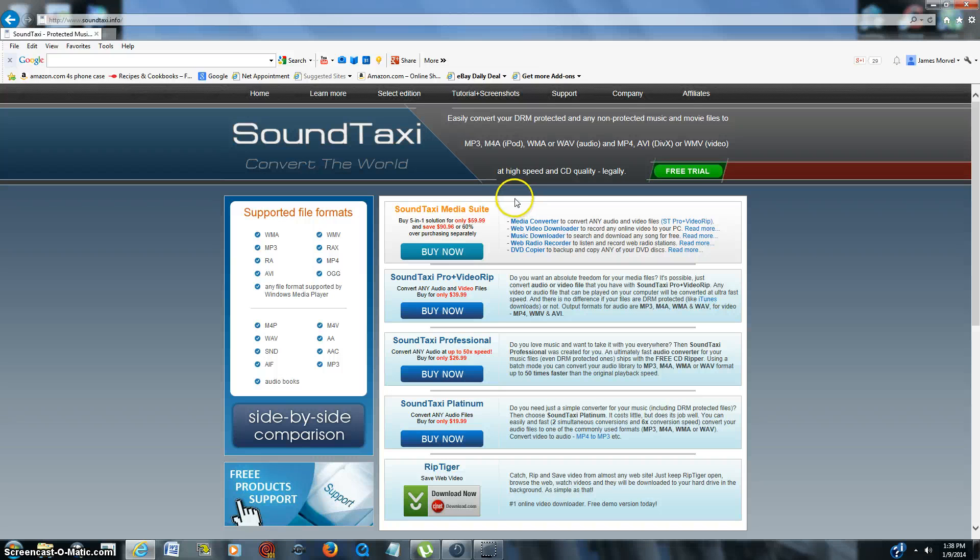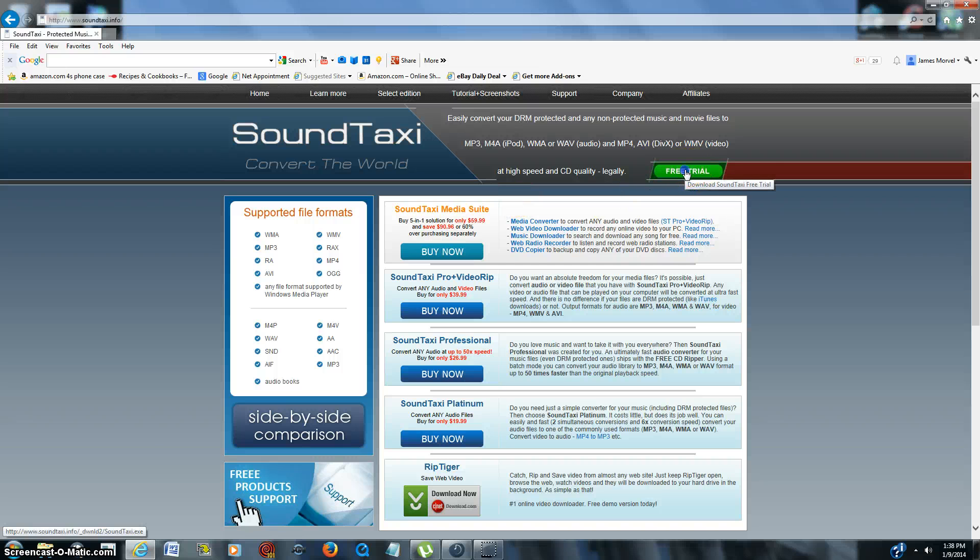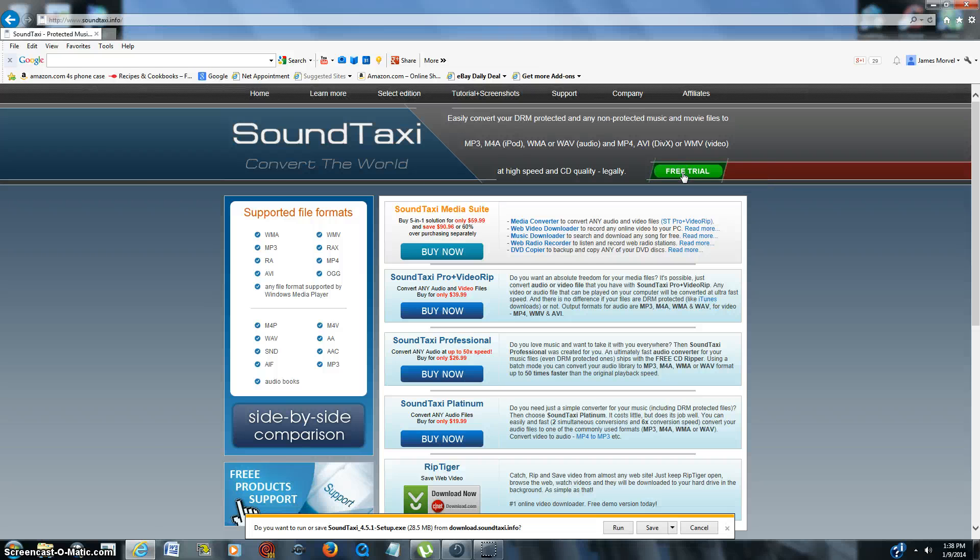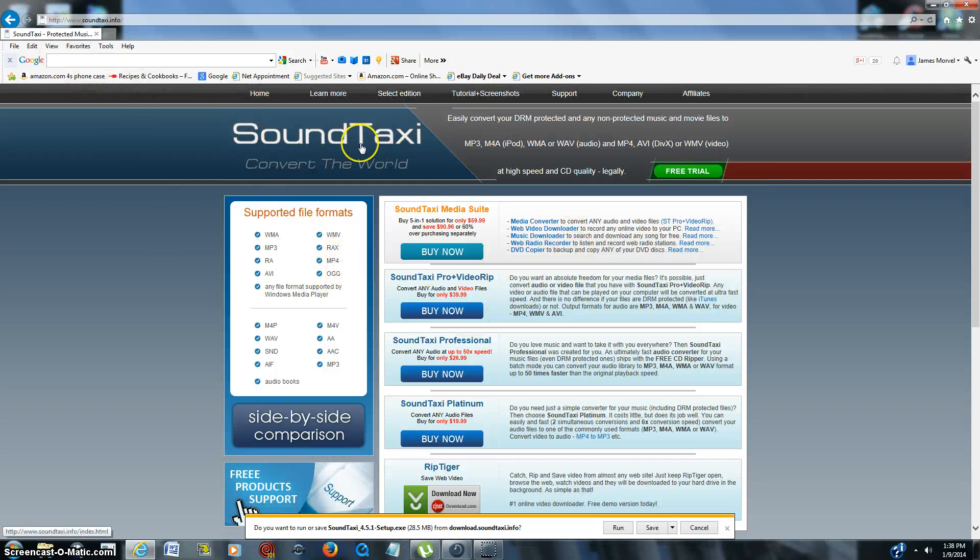It's easy to do, and then what you want to do is just click on the free trial here. There are several different versions of SoundTaxi, I was looking around, but this is the web page you want to be at.